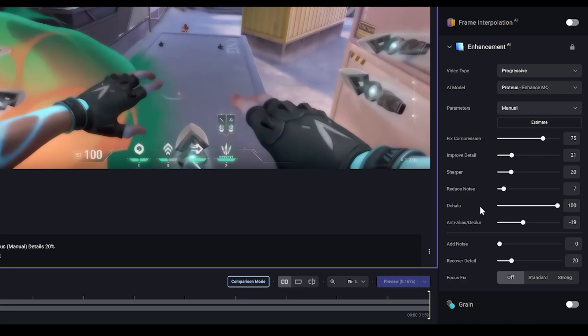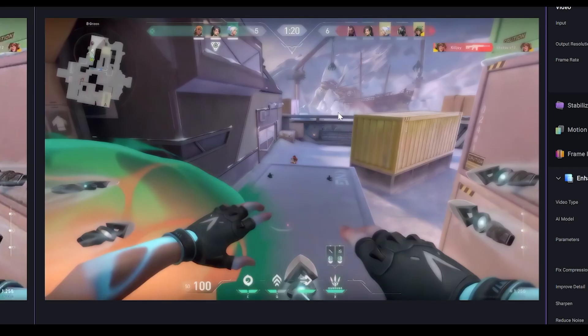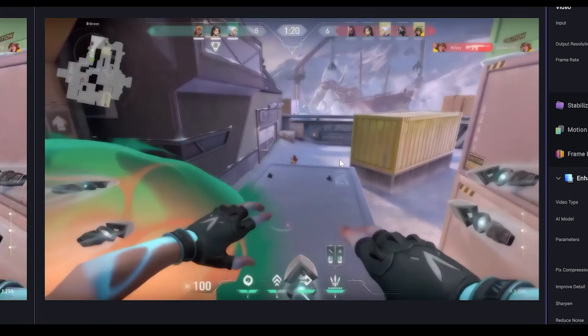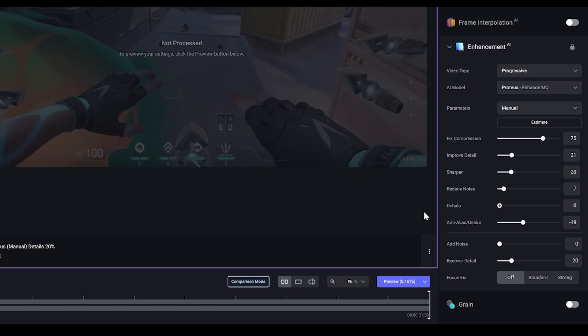Now something I want to quickly mention is Dehalo. You don't want this higher than zero. Don't increase it because this is what it looks like. It looks very blurry, which is quite ironic because it's called dehalo. So I thought it would make it look sharper overall but that's not the case. So make sure that's zero.